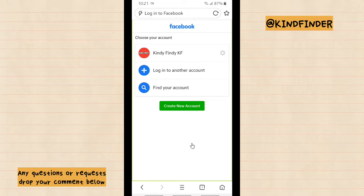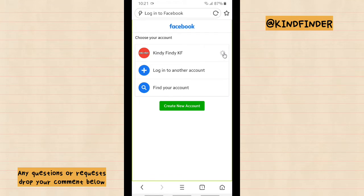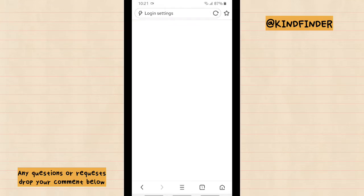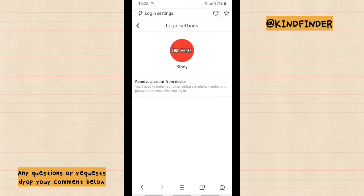So you can just do one-tap login, but because you want to keep your account secured, you need to remove that. So there will be this icon next to your account name. Tap on this.